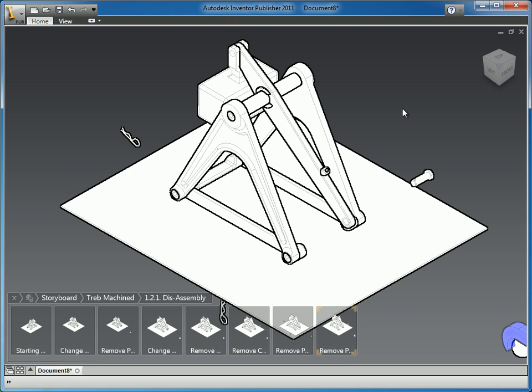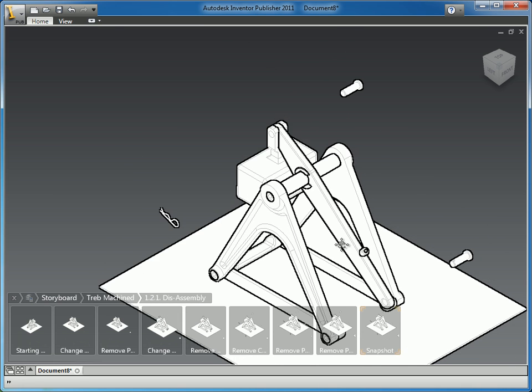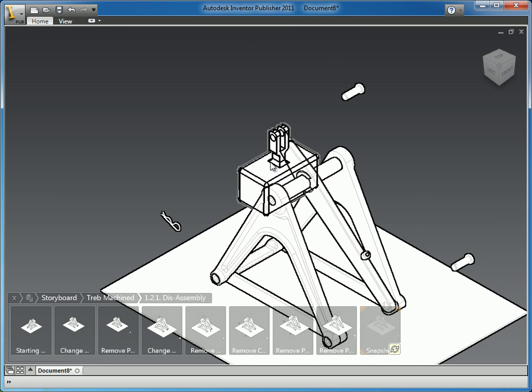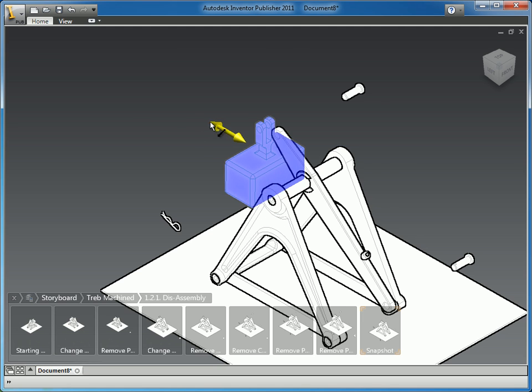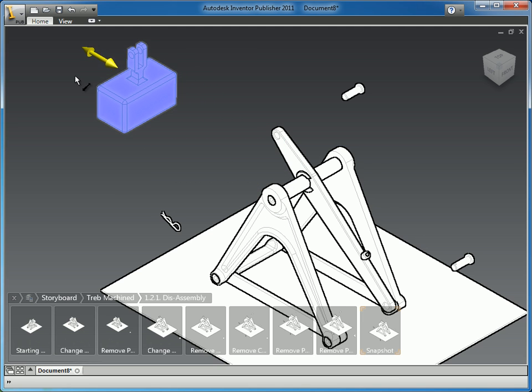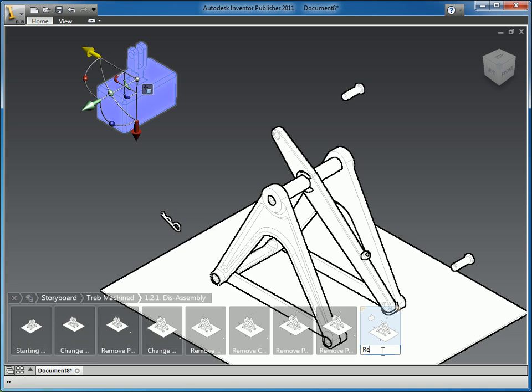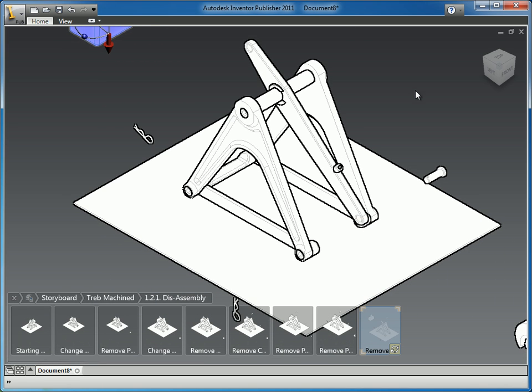Okay, so now we are in a position where we can create a new snapshot. I'm going to select that and move it off the assembly, and that snapshot was to remove the weight.